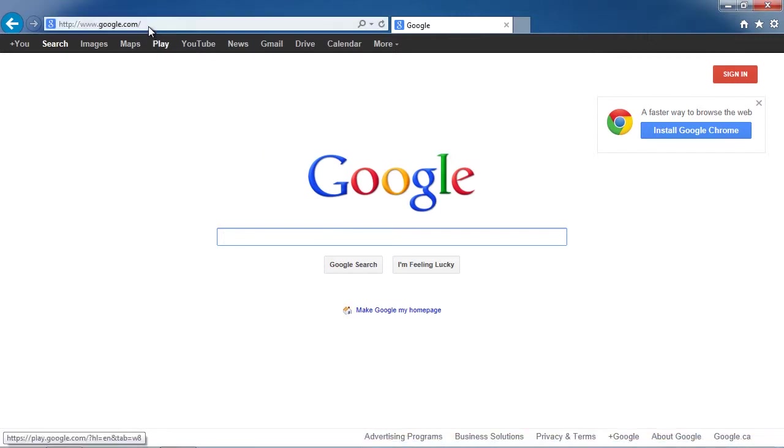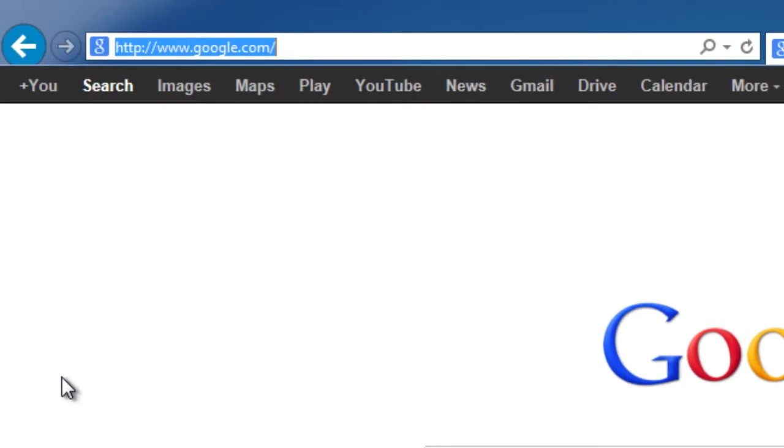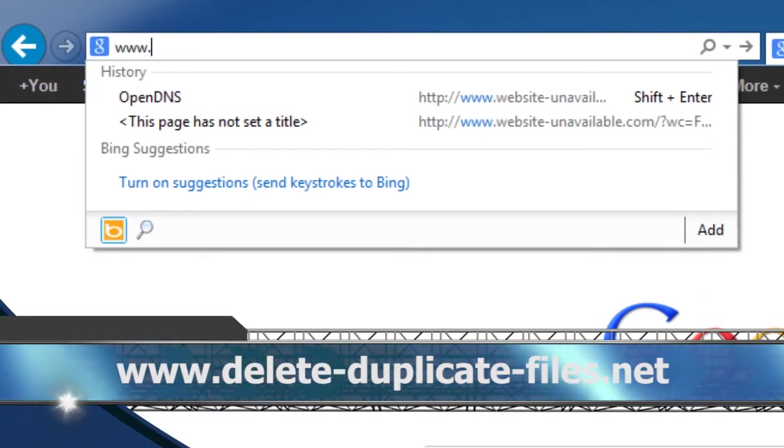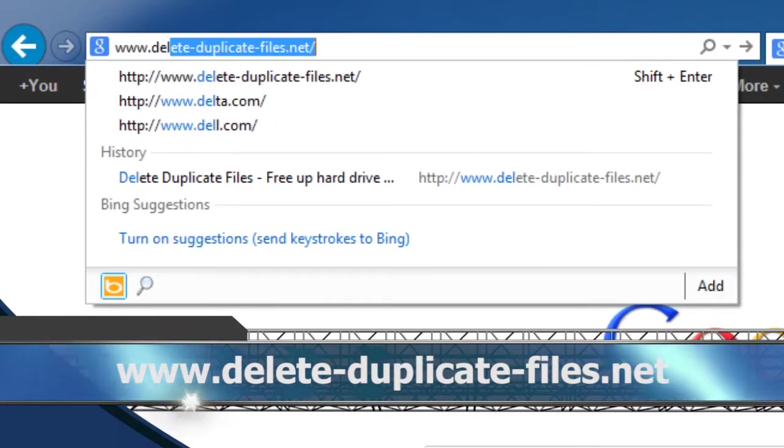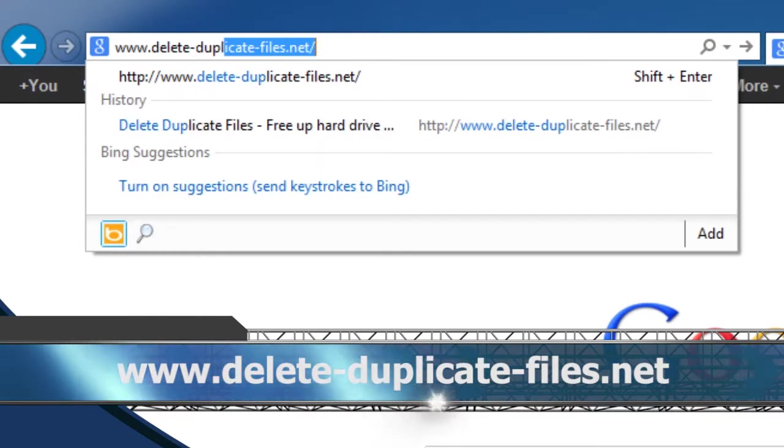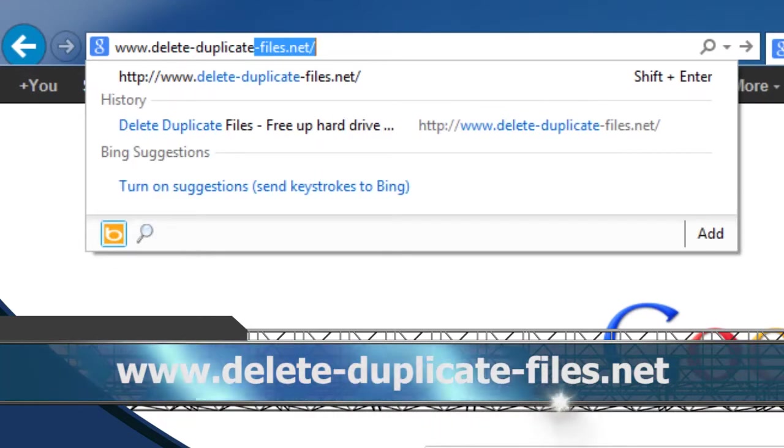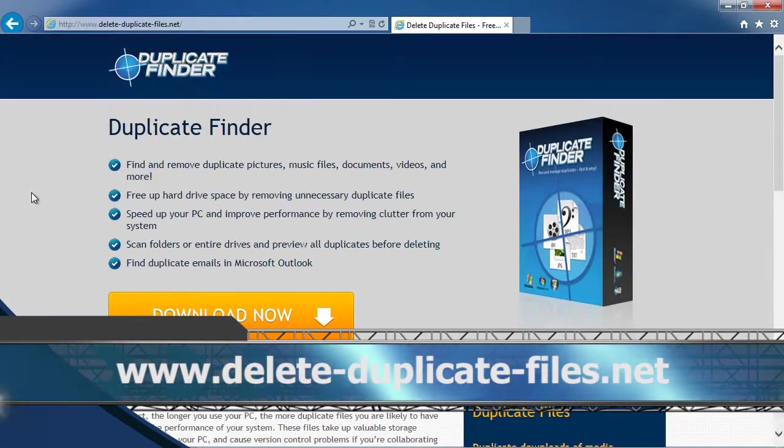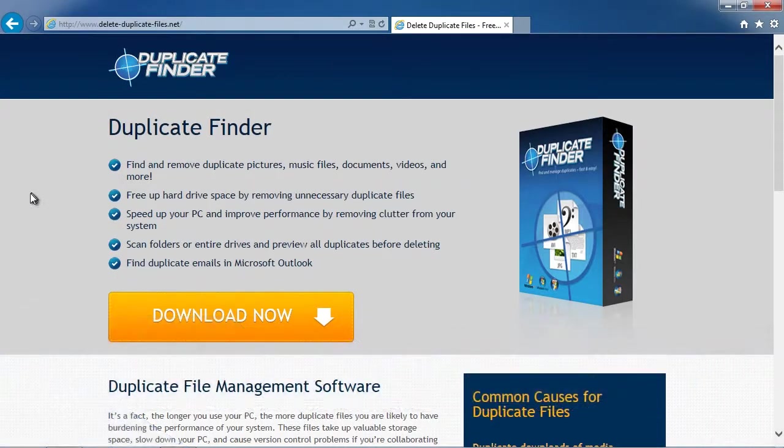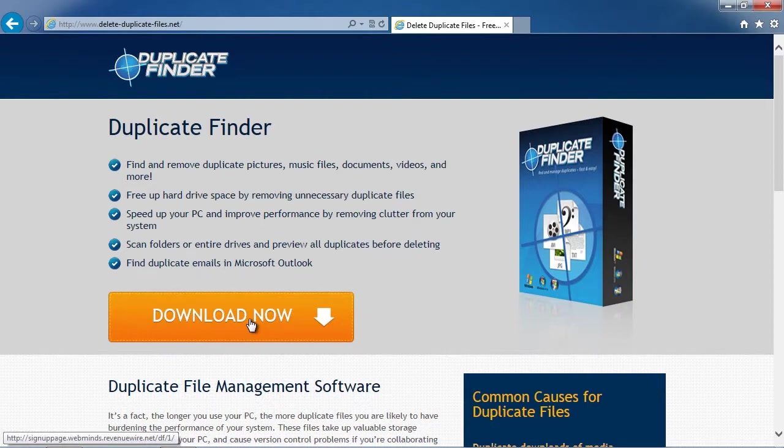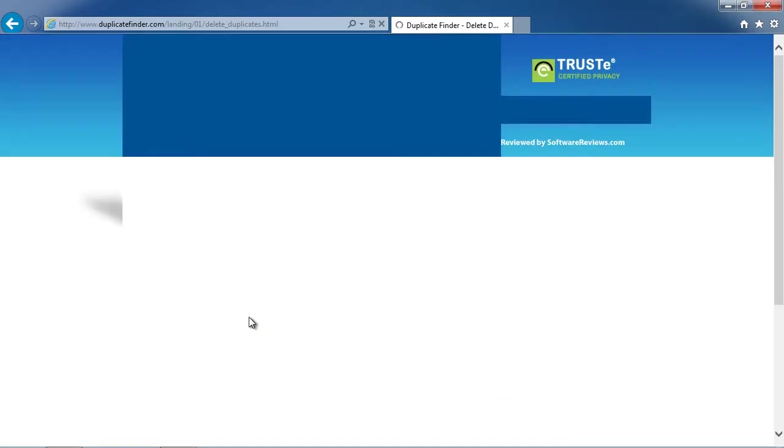First, we're going to click the link in the description box below in order to visit the website www.delete-duplicate-files.net. On this website, you can get a free scan of your computer with Duplicate Finder software. Simply download and install the program.